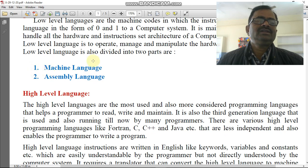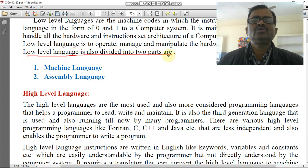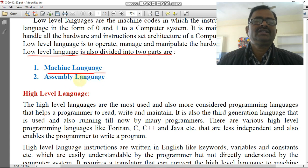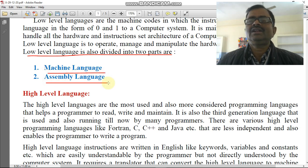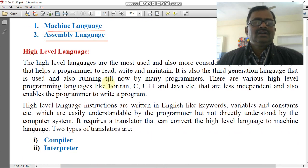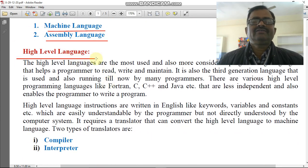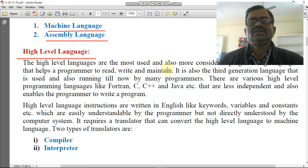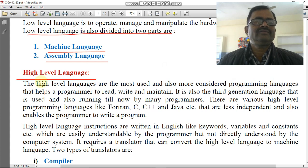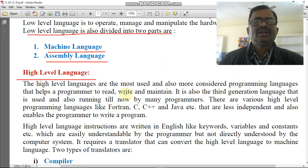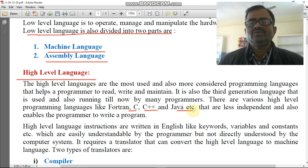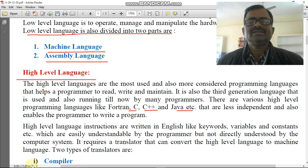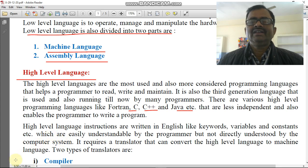The low level language is also divided into two parts: one is machine language and another one is assembly language. The high level languages are the most used and most considered programming languages — these are C, C++, and Java. Java is the language you are using in your syllabus, so Java is a high level language.